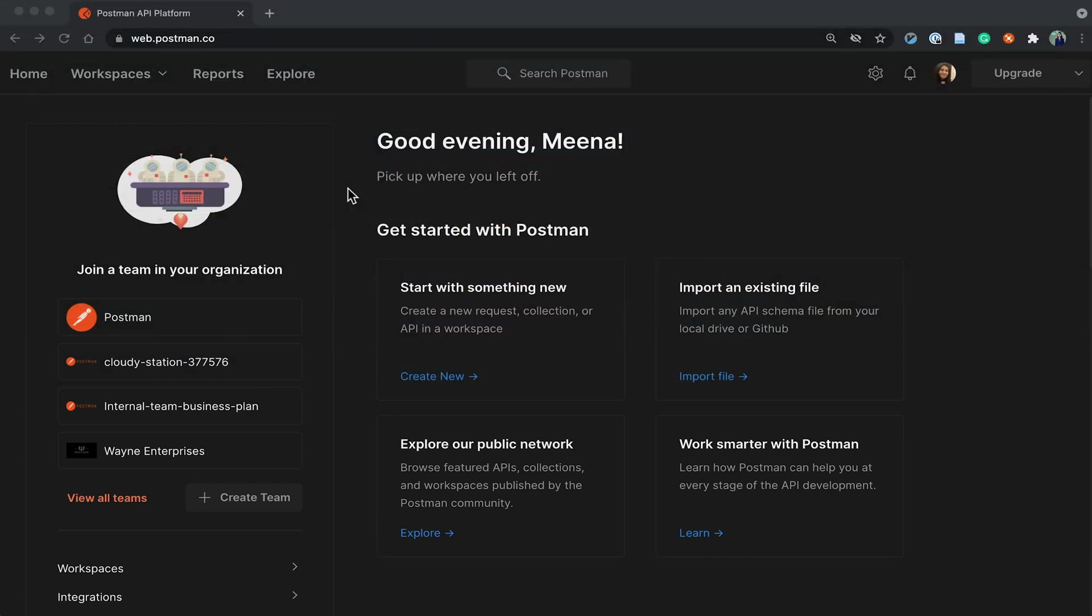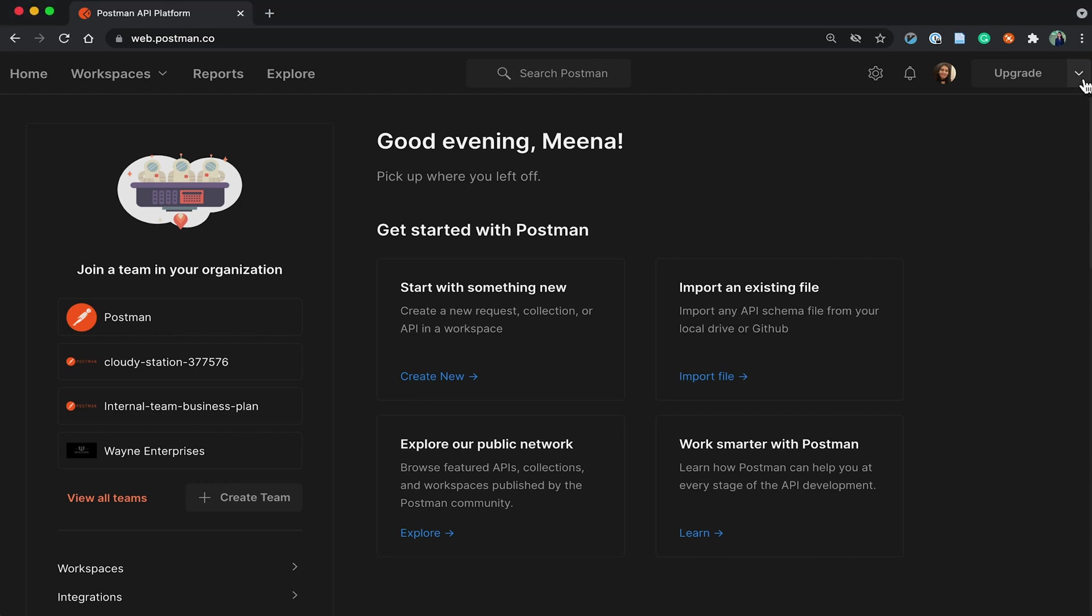I've been working on a collection and API in my own personal workspace for a long time. I'd like some feedback from my teammates about it, which is why now's the time to create a Postman team. So let's go ahead and create a Postman team.